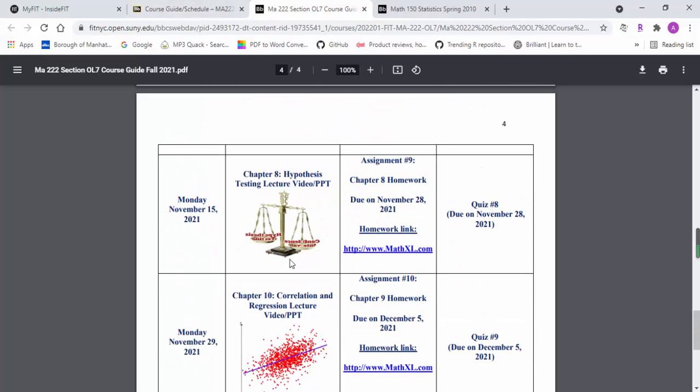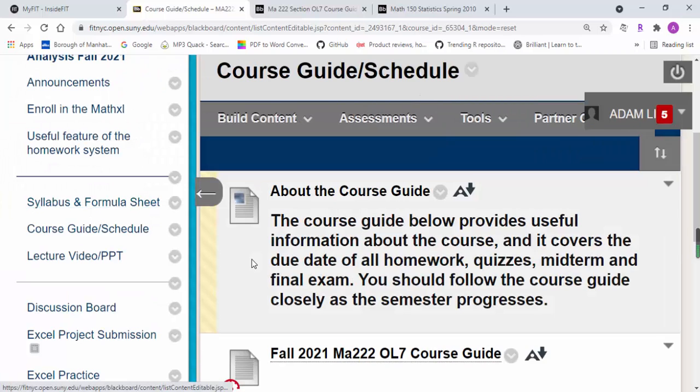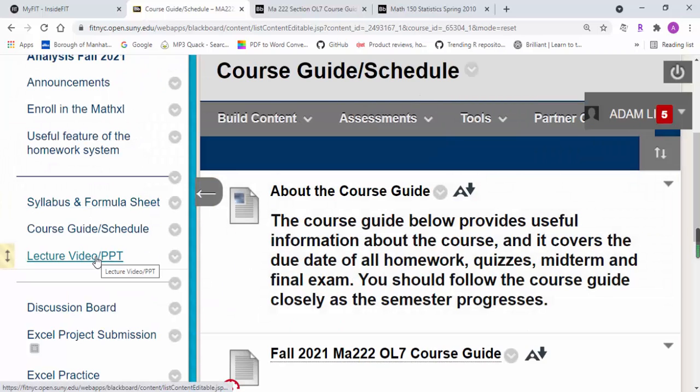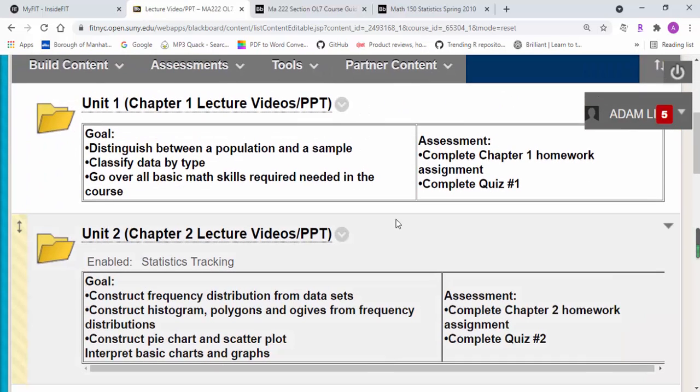I also recorded a whole bunch of lecture videos. Basically, the overall procedure is every week you probably need to complete one chapter of coursework.